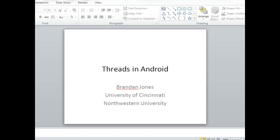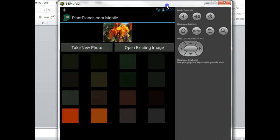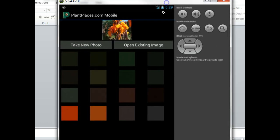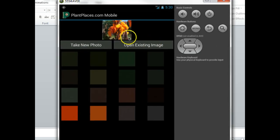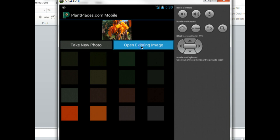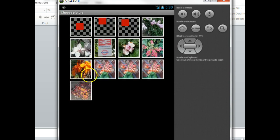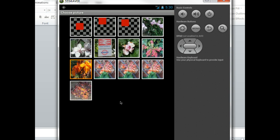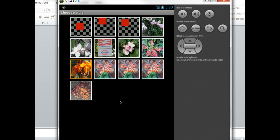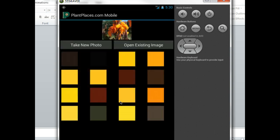First, let's take a look at what we can do when we integrate data together. In this example, I have PlantPlaces Mobile. I've selected an image that could theoretically be from the camera on the phone. I choose open existing image, and this is a picture of a can of flower. What will happen is it's going to use the data from this can of flower and index the top 16 colors.